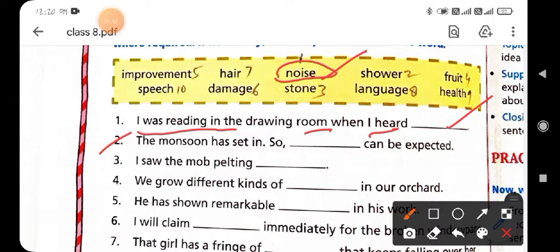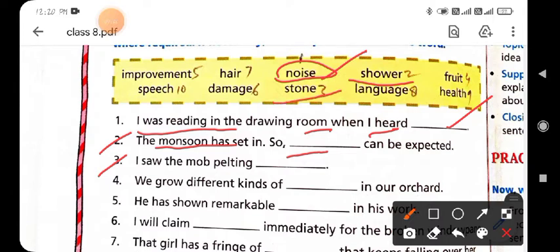Second statement: 'The monsoon has set in, so — can be expected.' Fill in the word 'showers' — because when the monsoon sets in, showers are expected. Third statement: 'I saw the mob pelting stones.' Fill in the word 'stones' in the third blank.